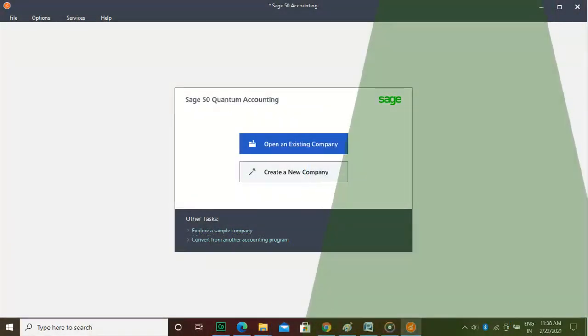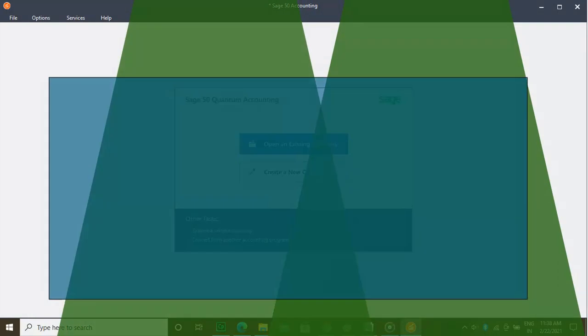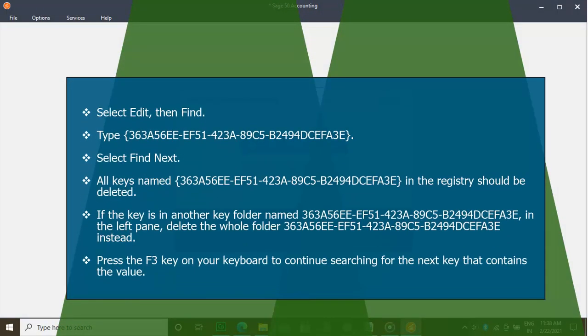Step 3: Select Edit, then Find. Type 363A56EE-EF51-423A-89C5-B2494DCEFA3E. Select Find Next.